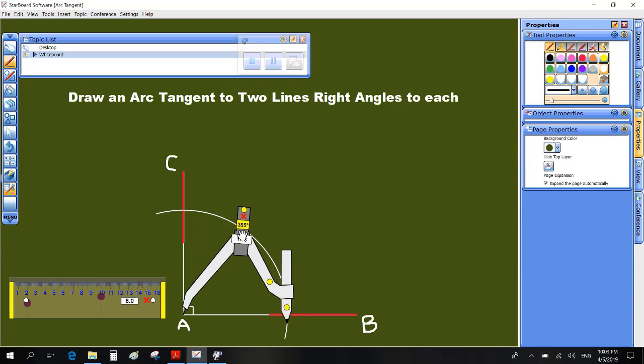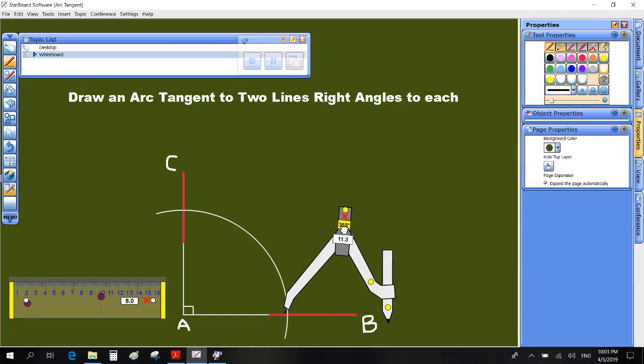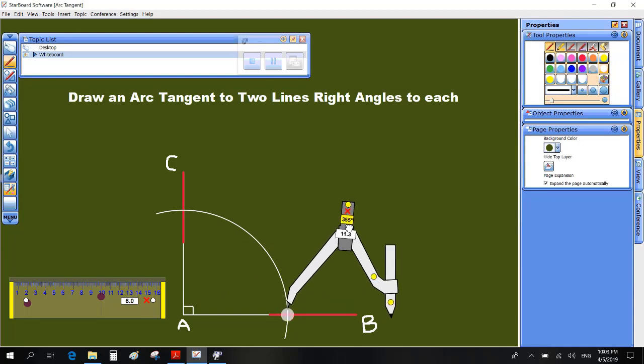With the same radius and centers at D and E, draw two arcs such that they intersect at O.